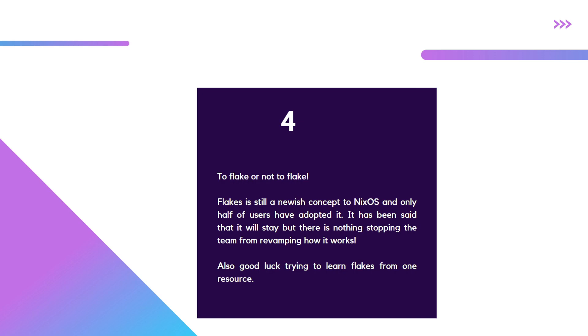The documentation is varied on which version of flakes, how it's evolved over time. A lot of using flakes at times contradicts how to use NixOS, especially if you're a staunch configuration.nix user like I am.